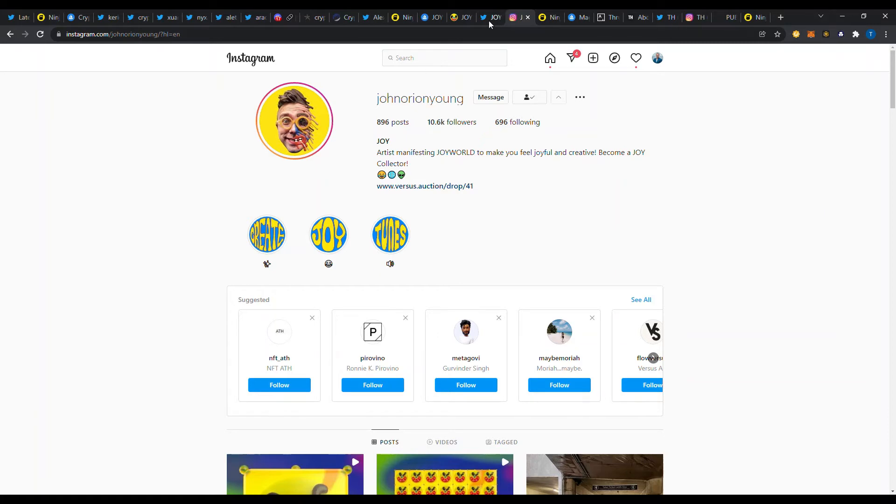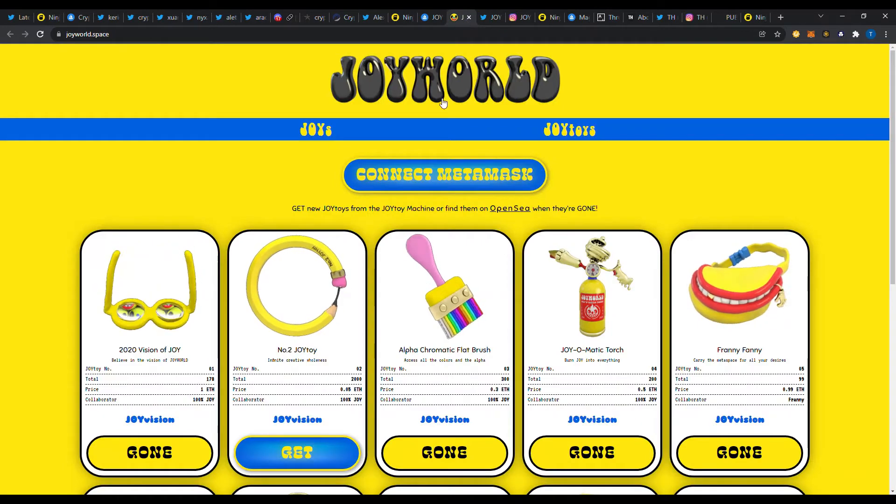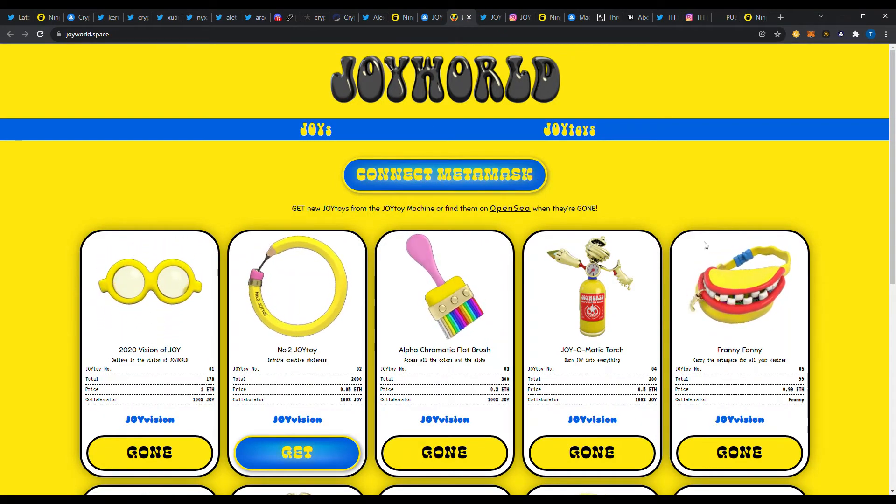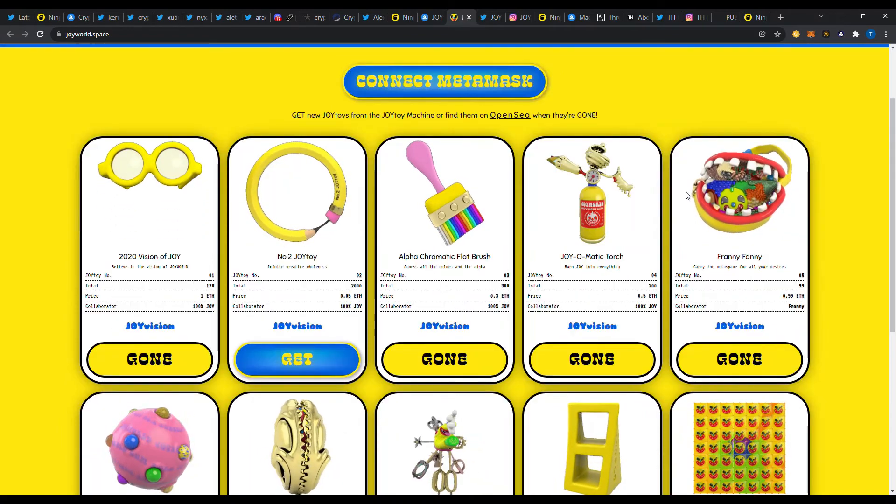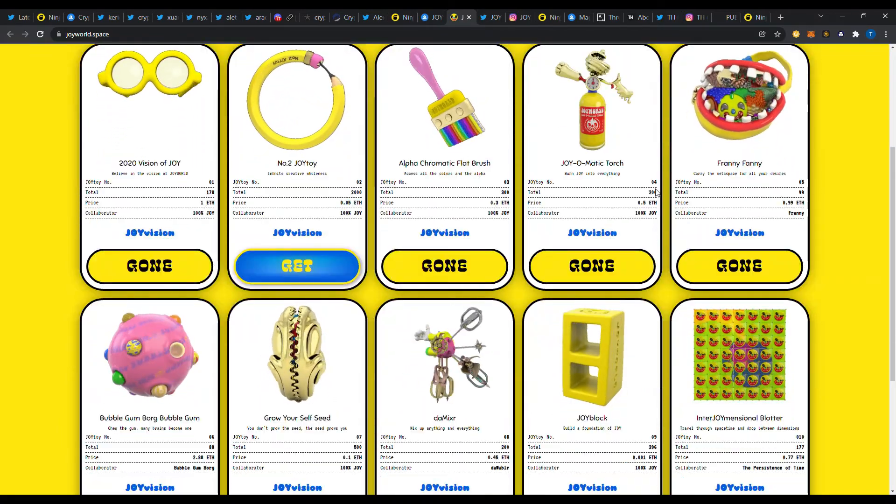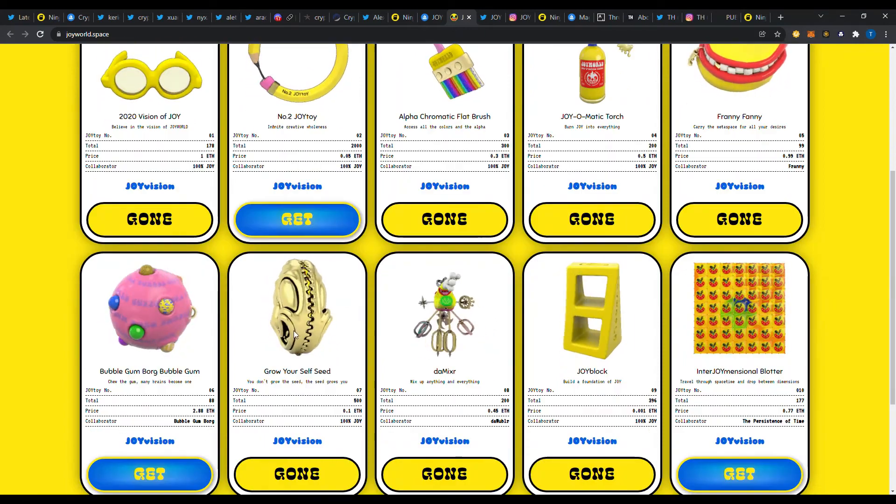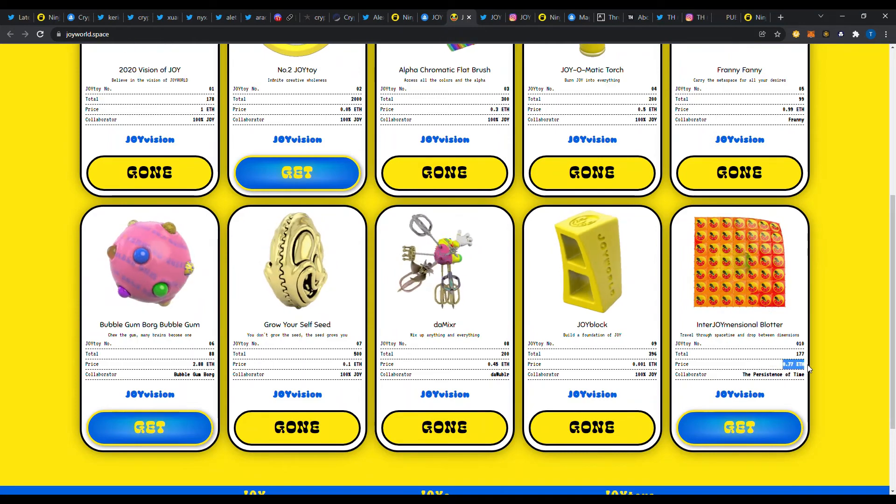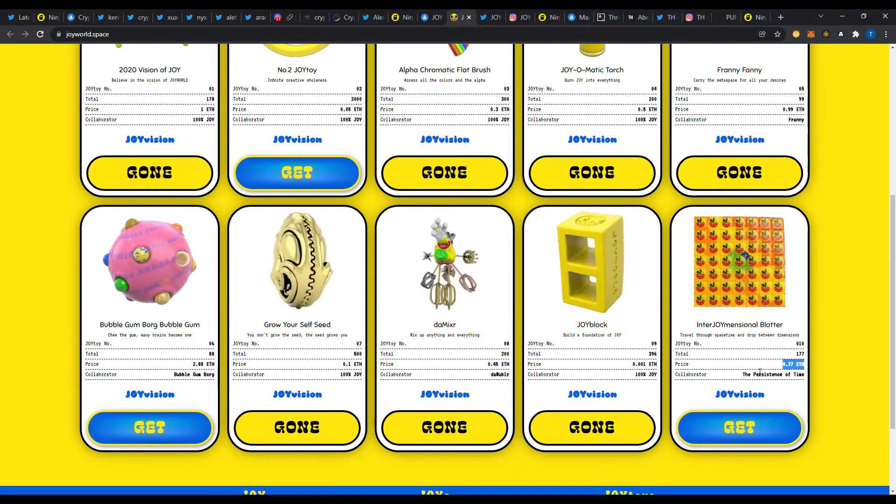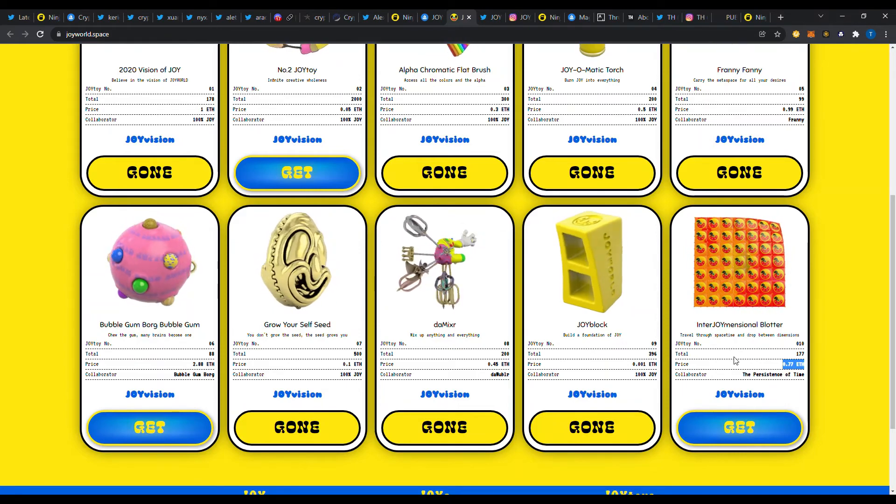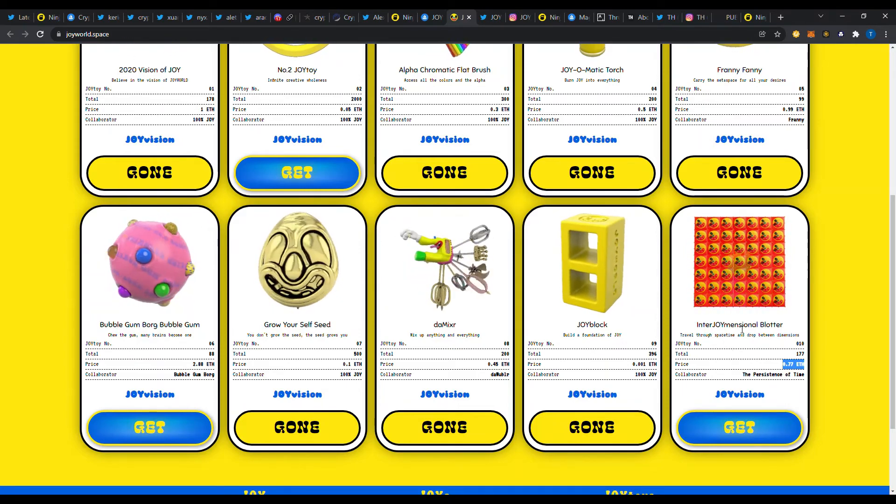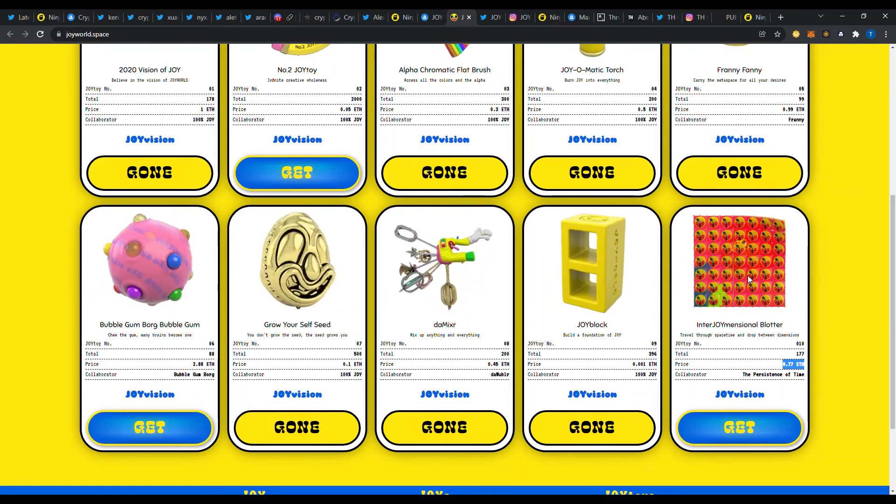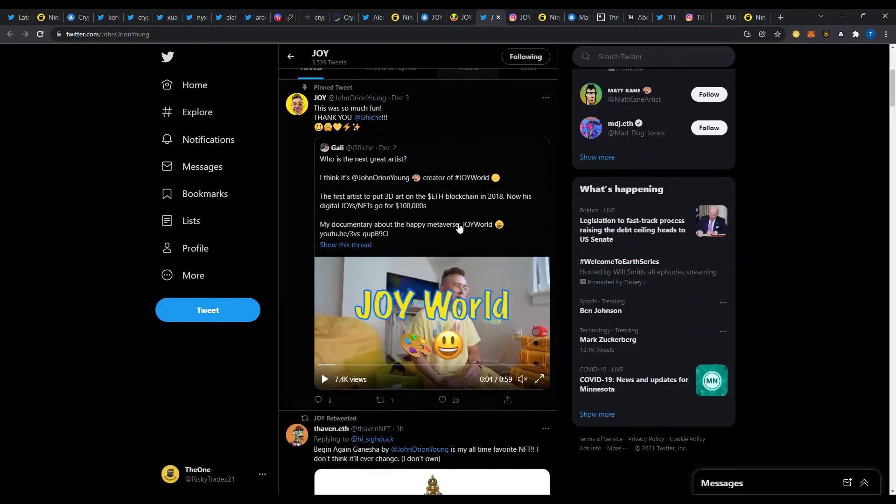But you can see it was Joy World there, got the contract information and was able to look up. It's John Orion Young, J-O-Y is the acronym. I really like his style and his artwork here. It does bring a smile to your face. I don't know how you can look at this stuff and not be happy or just make a little grin about it because it's pretty cool.